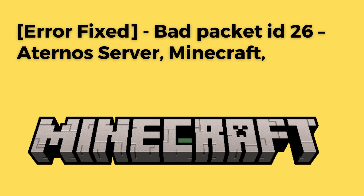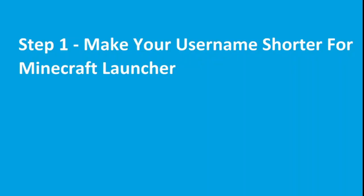Are you getting this error message in your Aternos server for Minecraft? If yes, then watch this video till the end because I am going to give you the best solution. The first step is to make your username shorter for your Minecraft launcher.